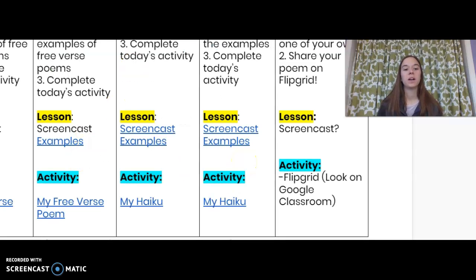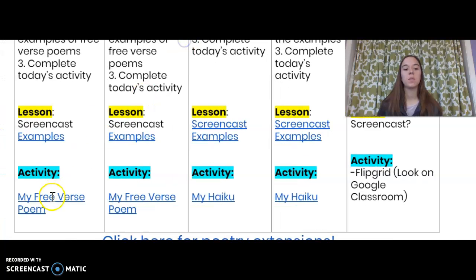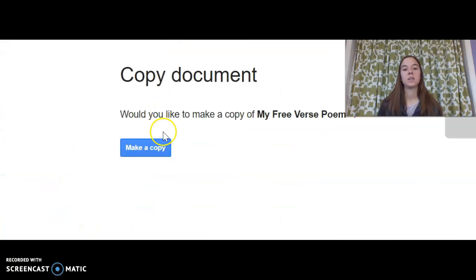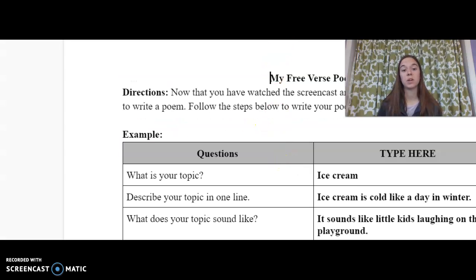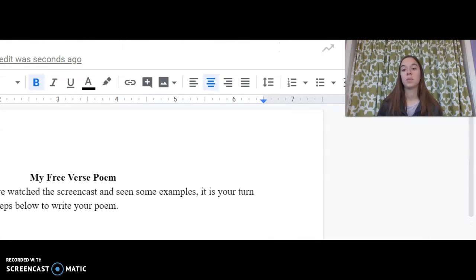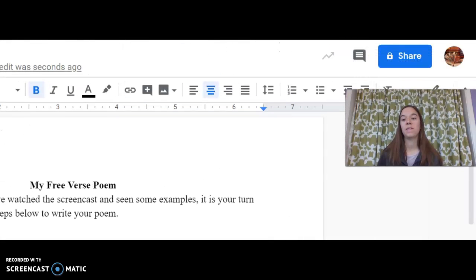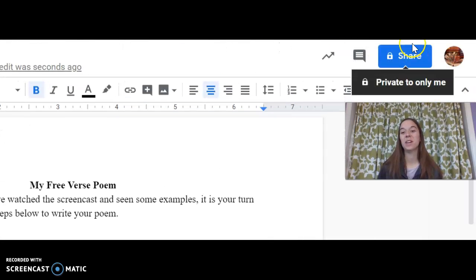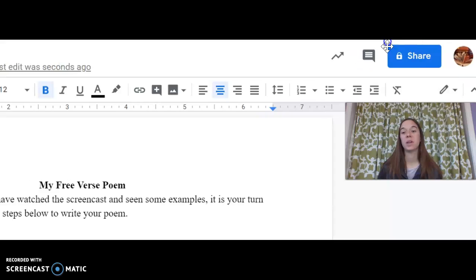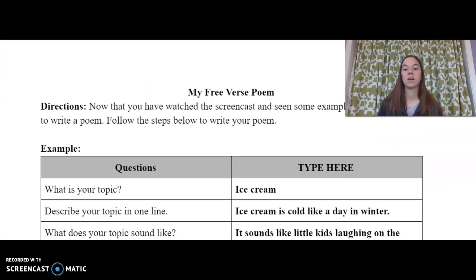So if we go back to our calendar, we can see our activity for today. It's going to ask you to make a copy — please share this with me right now when you're doing this. Make sure you go up here to that blue button and hit it and please share it with me. So now that you have watched the screencast and seen some examples, it's your turn. Please follow the steps below.